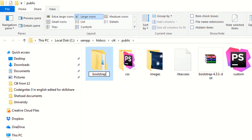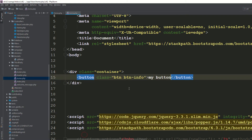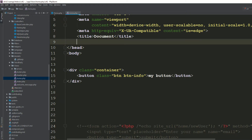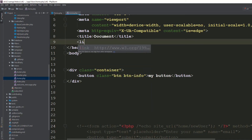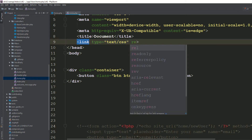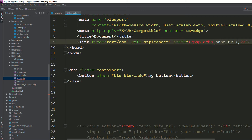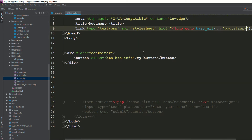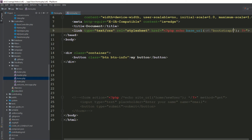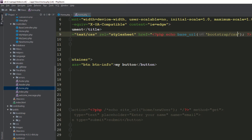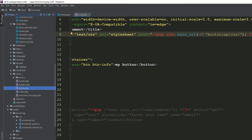Extract the folder and name it 'bootstrap'. Now I have to add Bootstrap here. I'm going to remove the CDN code. Now I'm going to add the physical files we've downloaded. I'm adding a link tag with type stylesheet, and using the base URL to find the bootstrap folder — inside it there is a CSS folder.